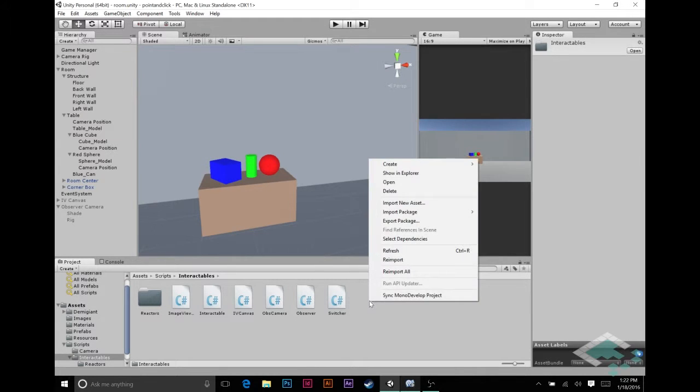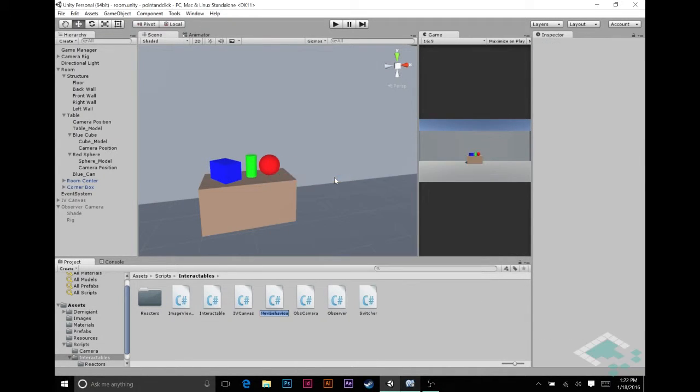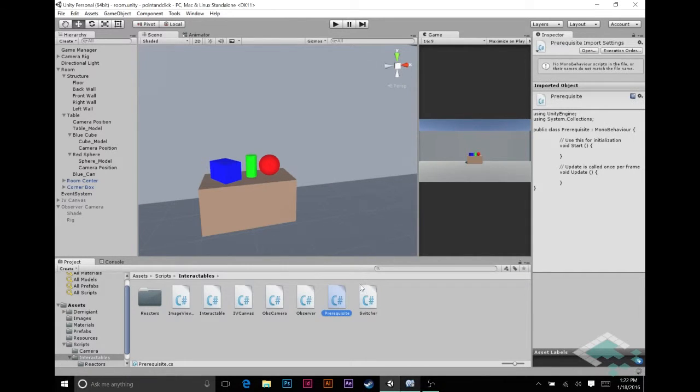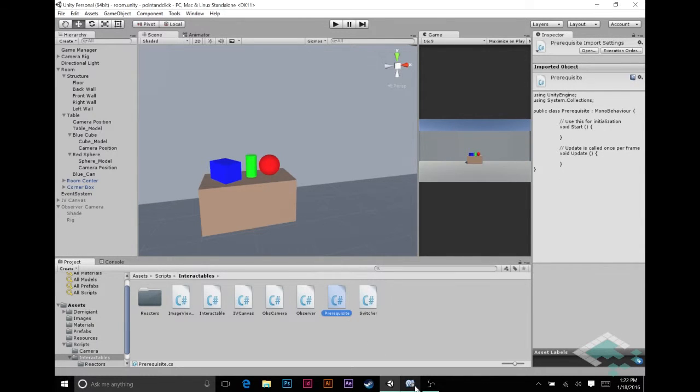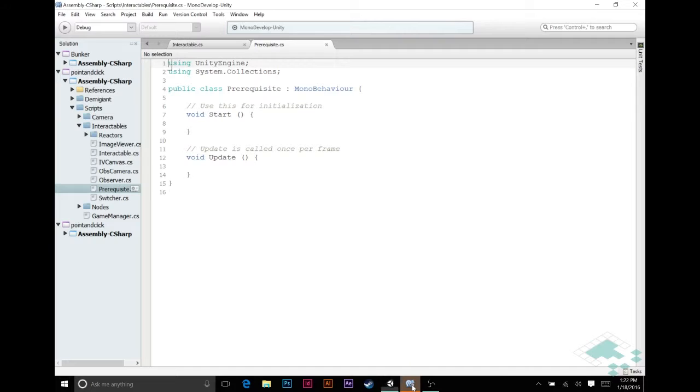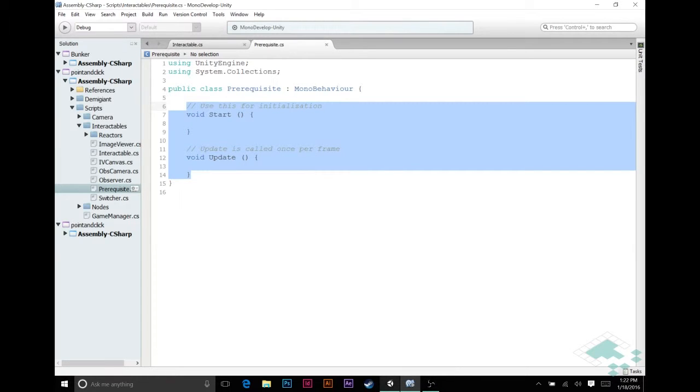We're going to start by creating a new script, C-sharp script, and I'm just going to call this prerequisite. We can open that up in MonoDevelop. Let that load. And so this we can keep as a MonoBehavior. That's fine, we're going to be attaching this to nodes ultimately.